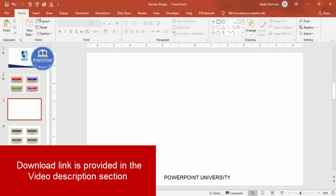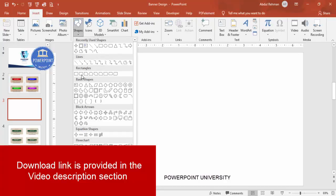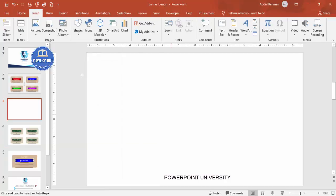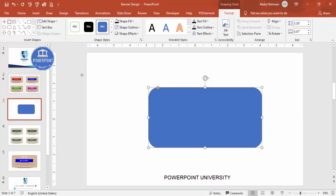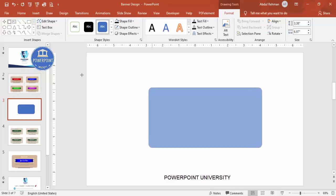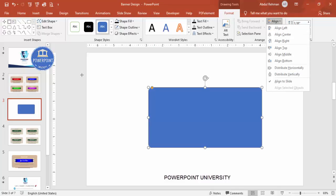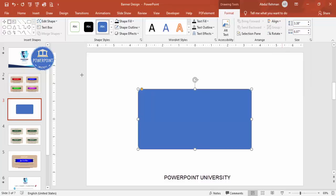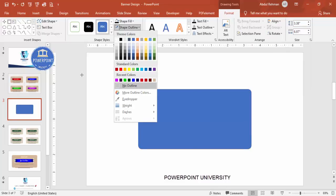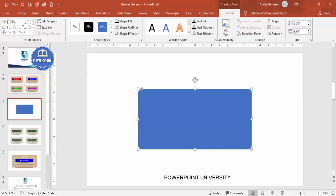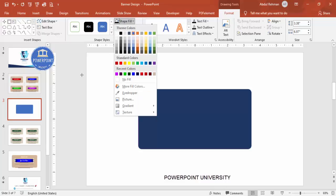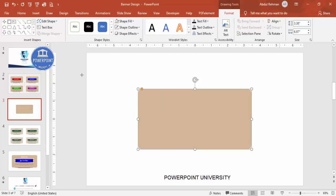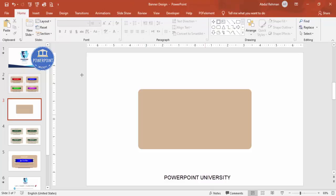Add a new slide, go to Insert > Shapes, and select the rounded corner rectangle. Draw it to any size. You'll see a small orange point — drag it so it becomes less curved. Then align center, align middle, set shape outline to no outline, and choose any fill color of your choice.